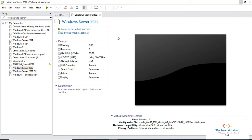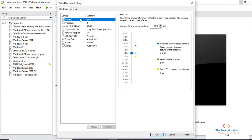Before we start, I will show you the virtual machine settings where we installed Windows Server 2022. And now in this system, we will install Hyper-V service.